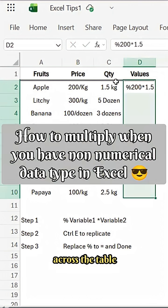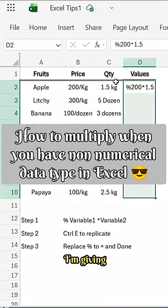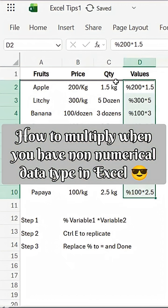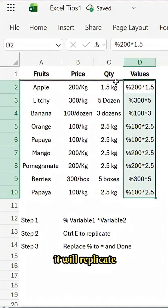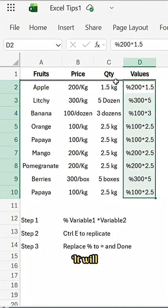Selecting and across the table, I'm giving Control E. What Control E will do, it will replicate all the similar steps, it will horizontally deploy.